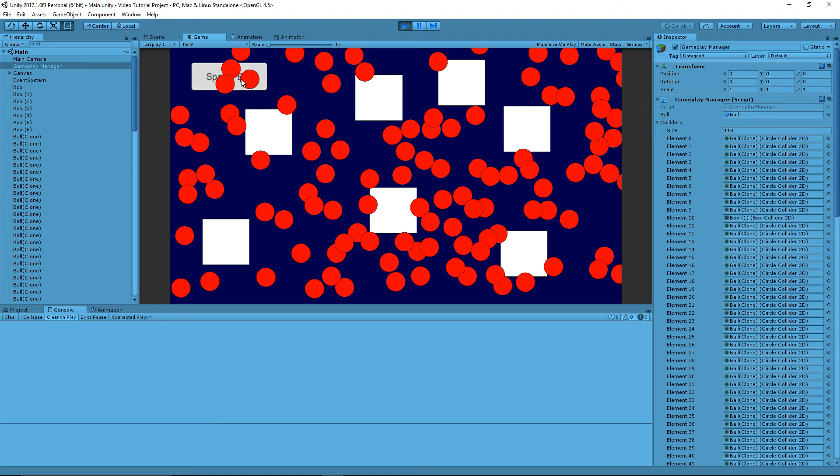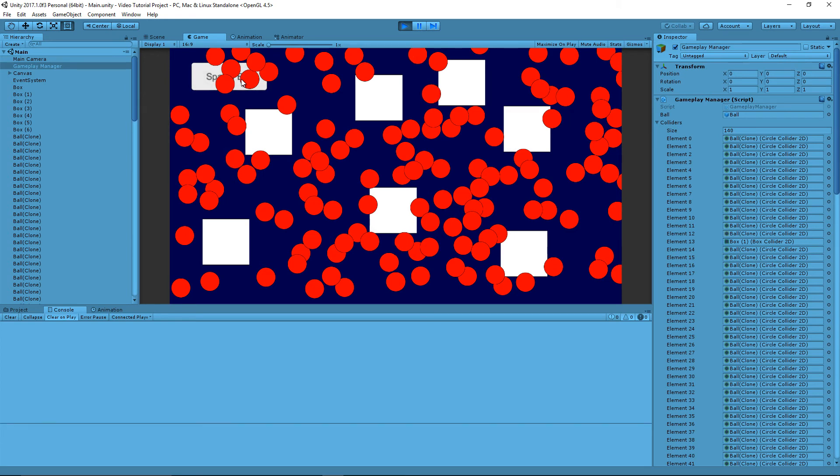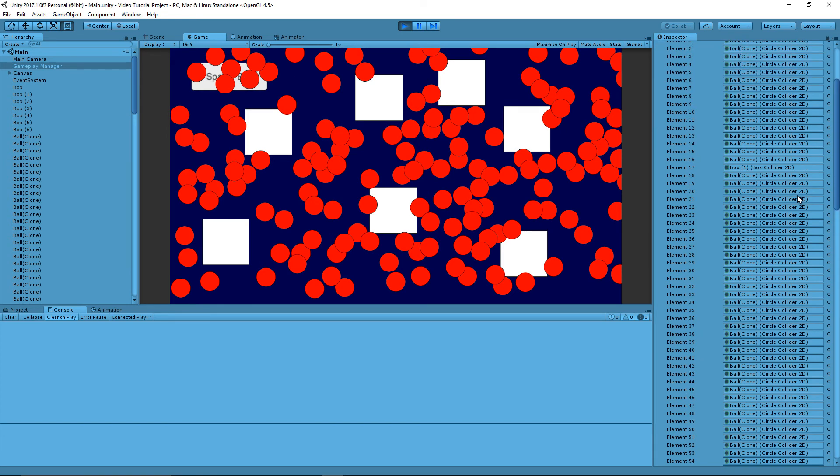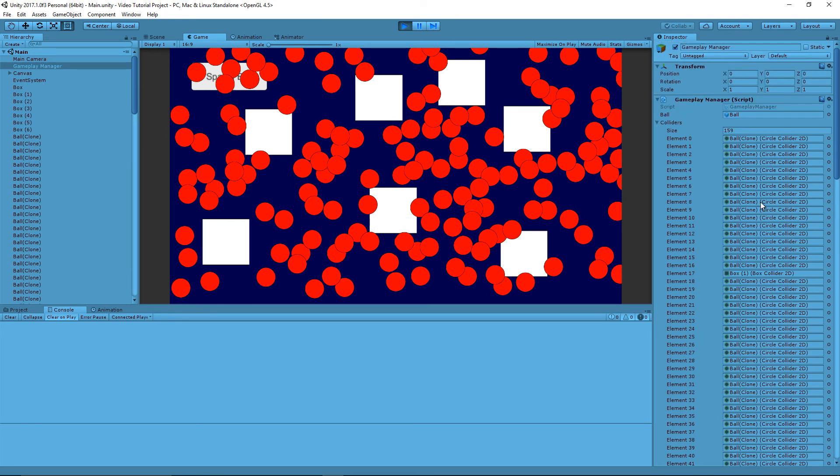Now as you can see it is spawning over the button, that's because the button itself does not actually have a collider attached to it. However it's refusing to spawn on top of any of these boxes, other than the edges overlapping. The center point is not.